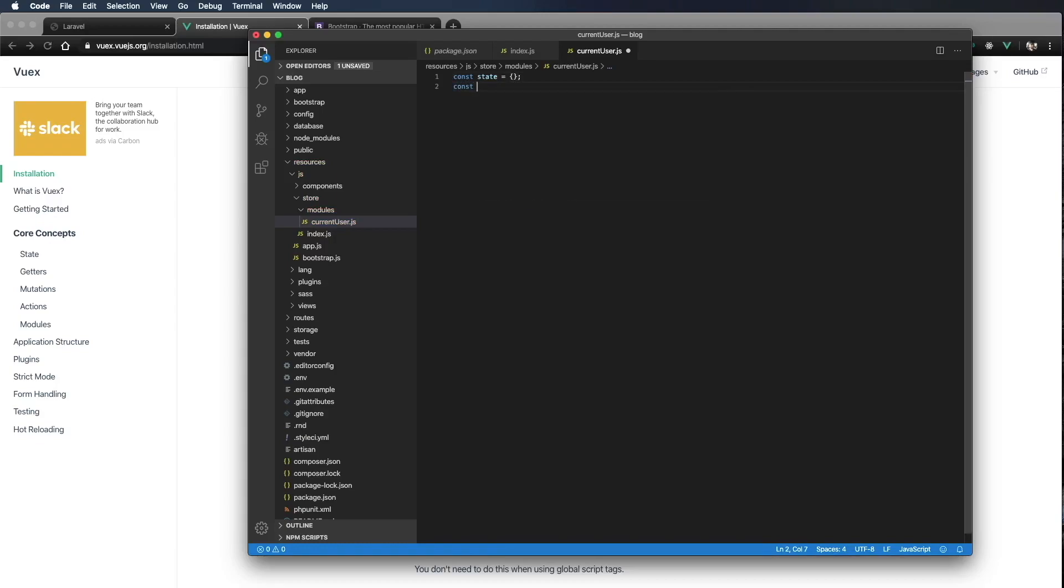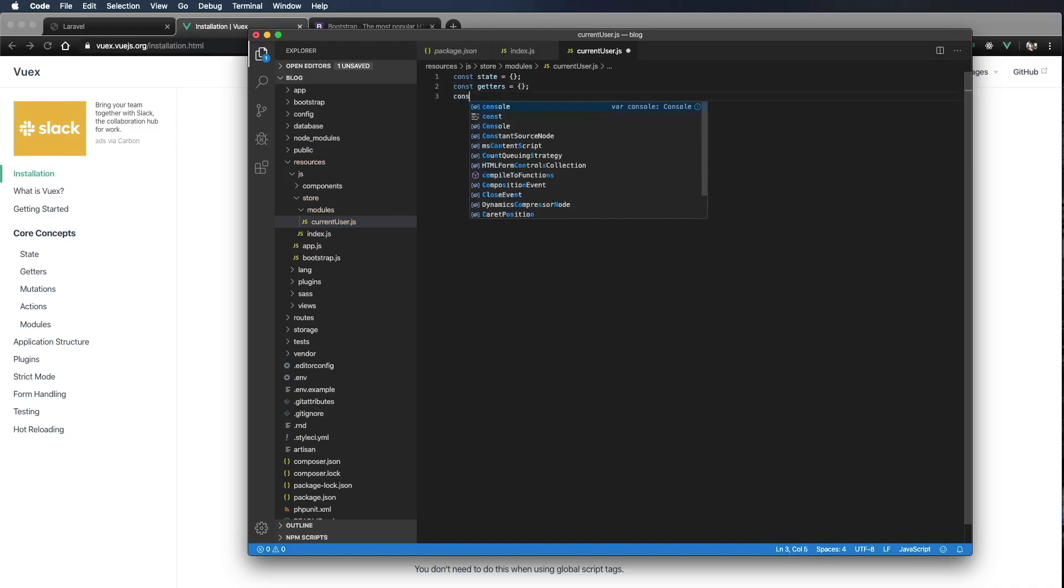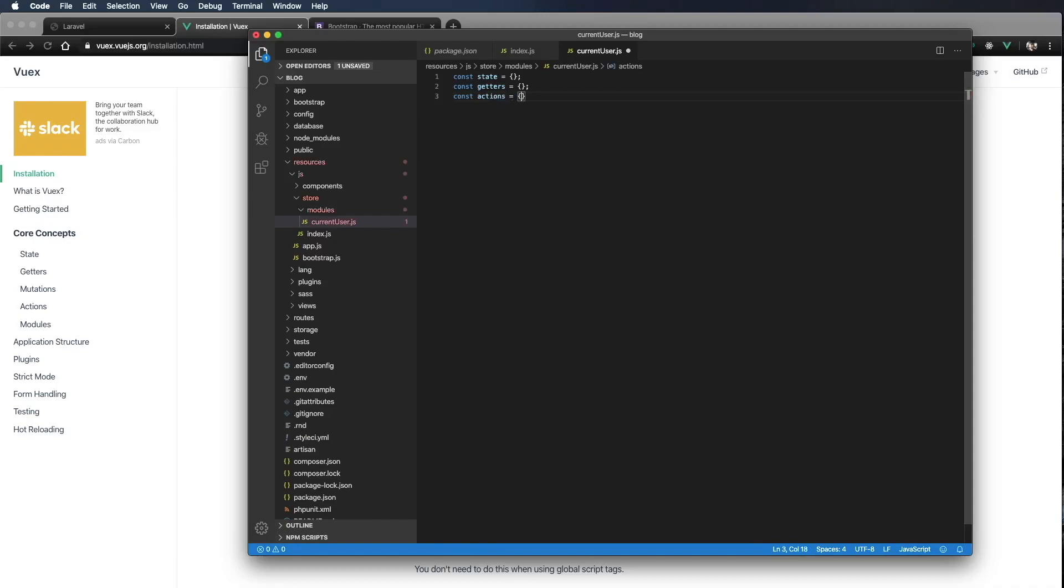Const getters equals an empty object. We'll say const actions equals an empty object. And then const mutations equals an empty object.